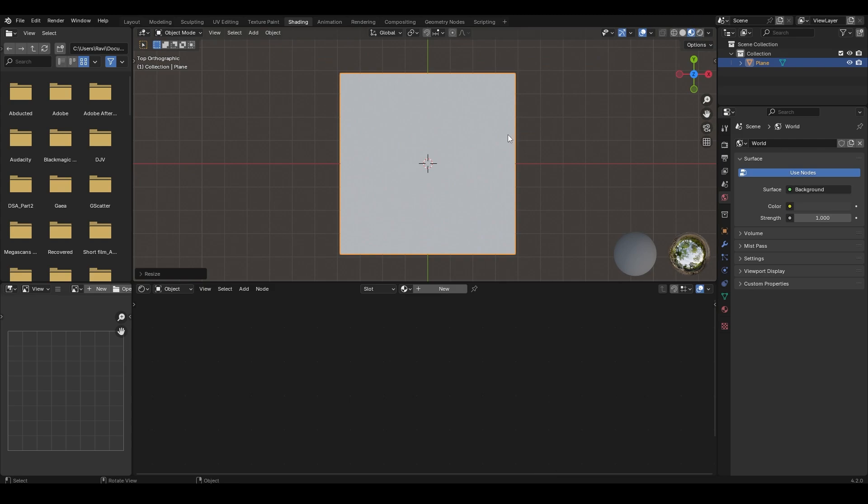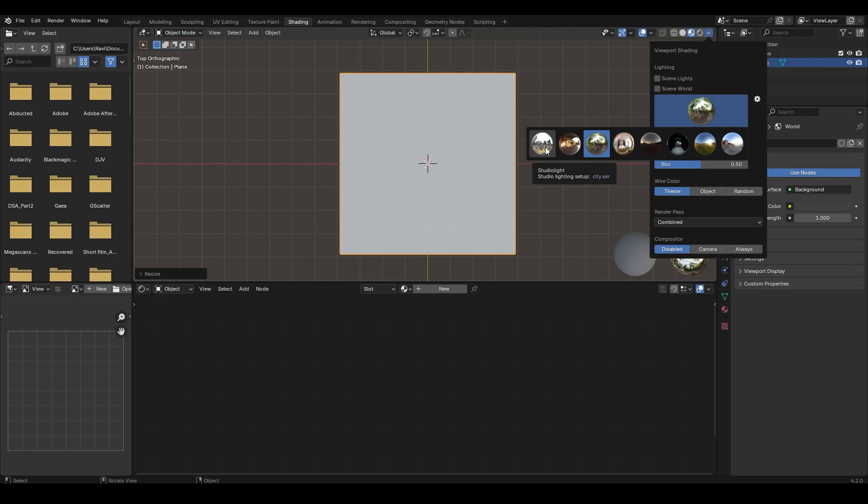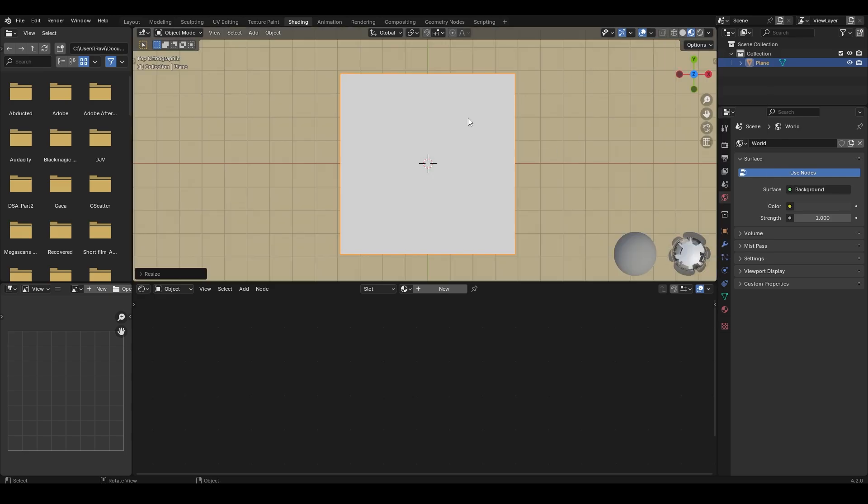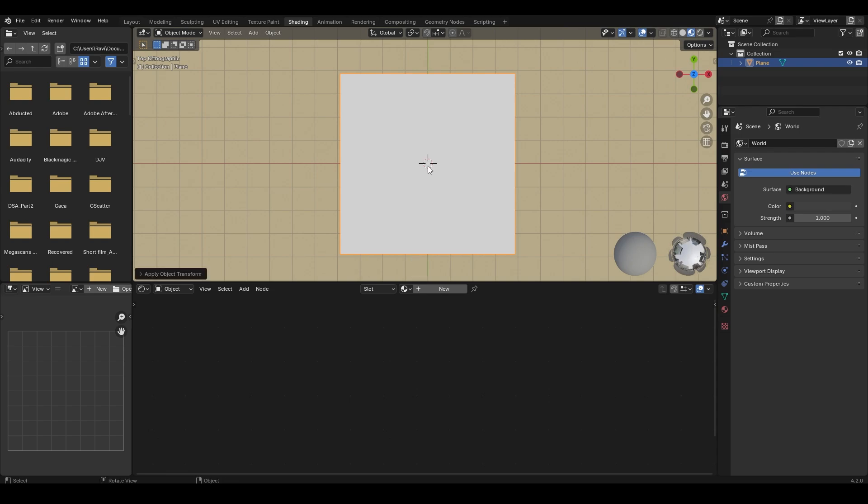Change the previous studio light based on your requirement. I am selecting this one. Now because I have changed the scale of our plane object, I am pressing Ctrl A and applying that scale.